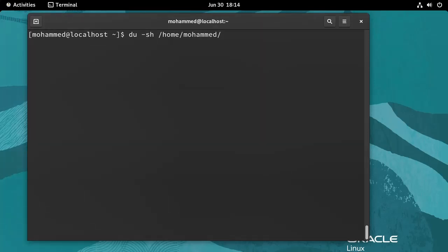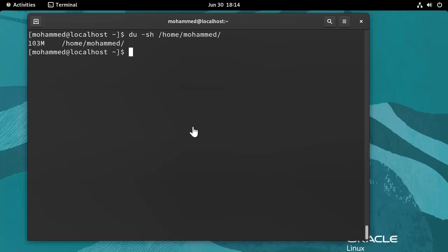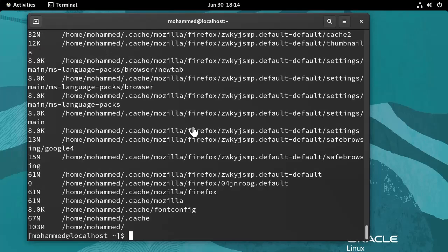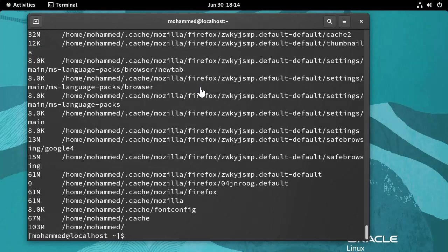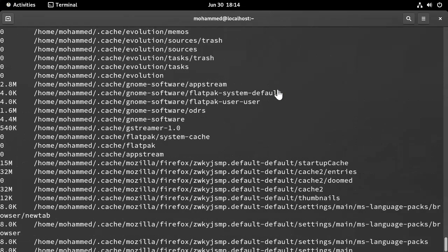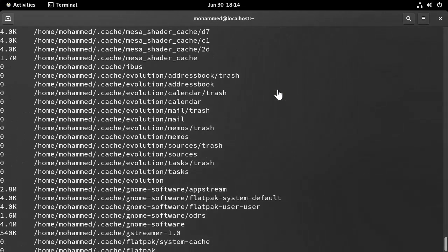To get the size of all files and directories within the current directory, use the same command but just remove the S. Because if you leave S, it will give you just the total size. But if you remove S, it will give you the details of each folder and file.